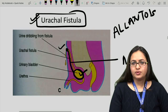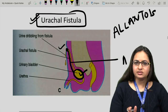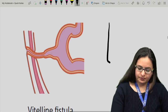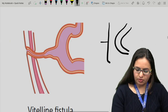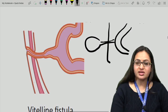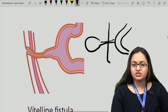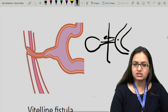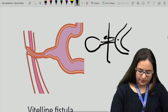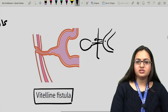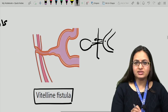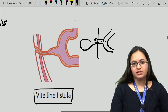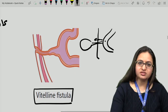Another situation is patent vitello-intestinal duct — a communication between the mid-gut loop and the yolk sac. In the embryo, the mid-gut loop communicates outside through this duct to the yolk sac. If it does not obliterate, the mid-gut loop communicates to the exterior through the umbilicus — known as Meckel's fistula or umbilical fistula — where faecal material comes out through the umbilicus. The rest of options A, B, and C show no swelling; the answer for question 181 is D.